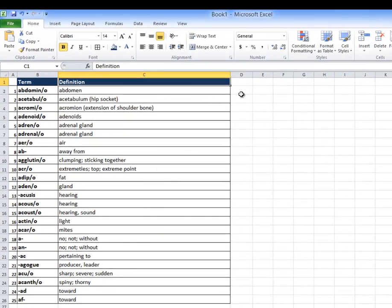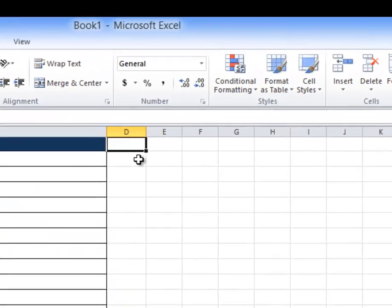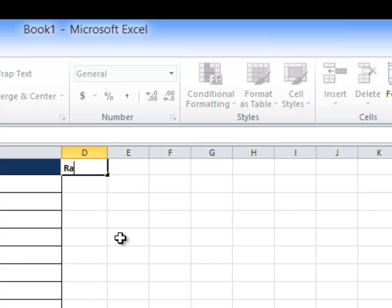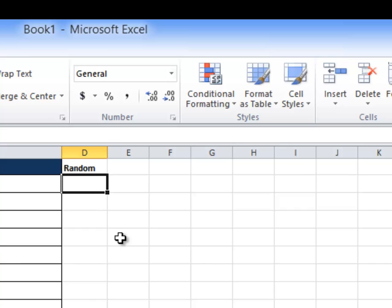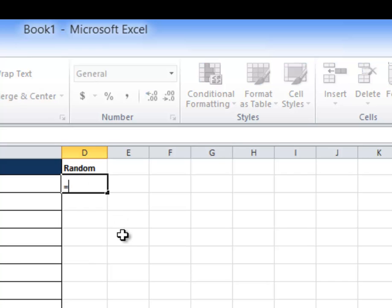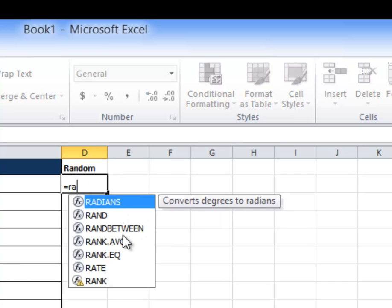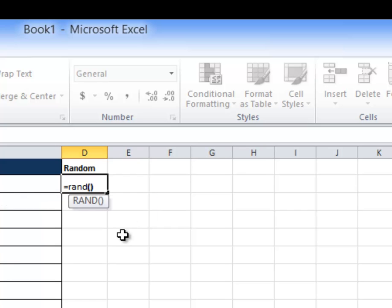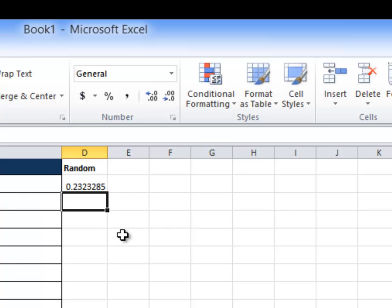But I want to randomize the order of that. So here's what we got to do. So I want you to come over here to this cell D1 and I want you to type, just type random, the word random. Just like that, just the word random. It's a header. Then I want you to go here and I want you to type equals RAND open parentheses, close parentheses. And I want you to hit enter like this.